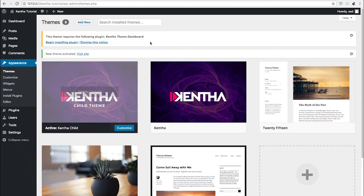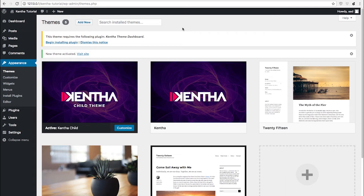A child theme is basically a shell installation including an almost empty folder which allows you to override the native template files in case you want to do your own customizations.